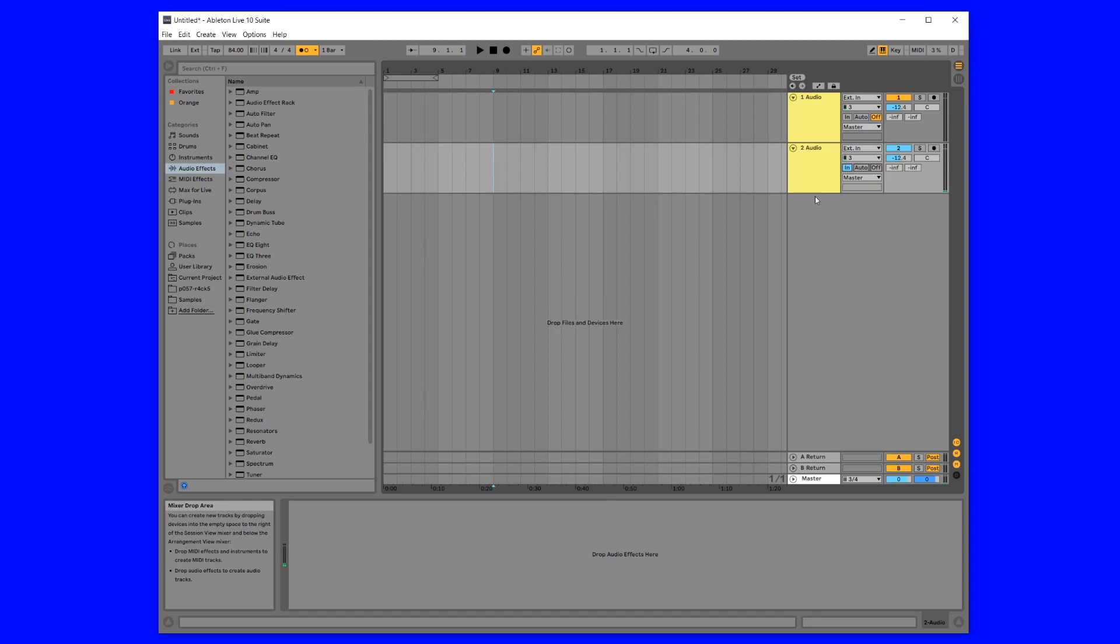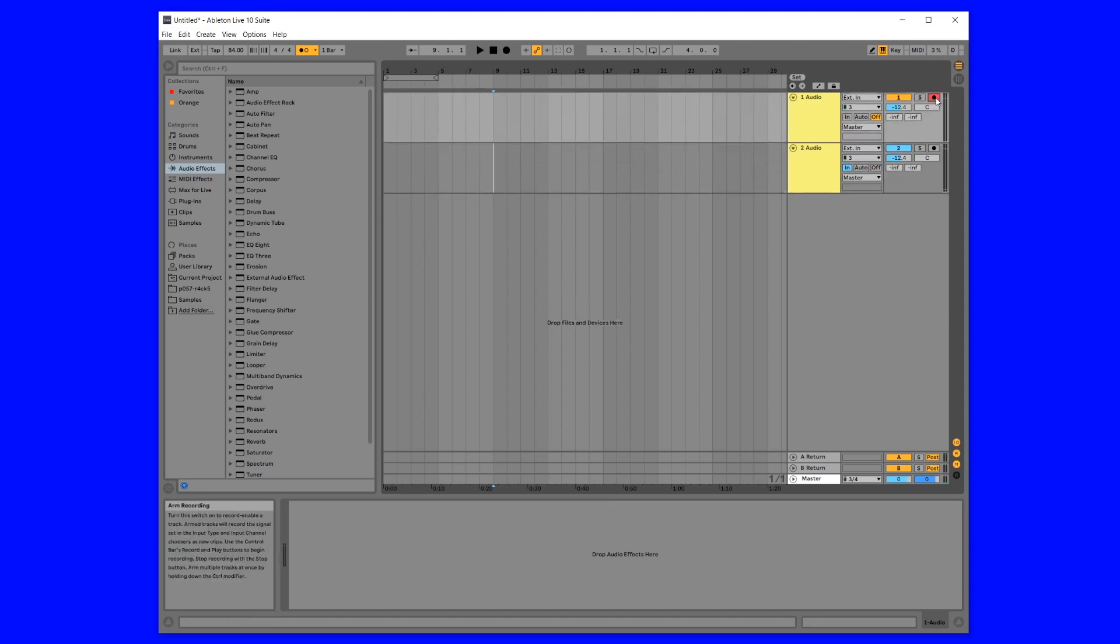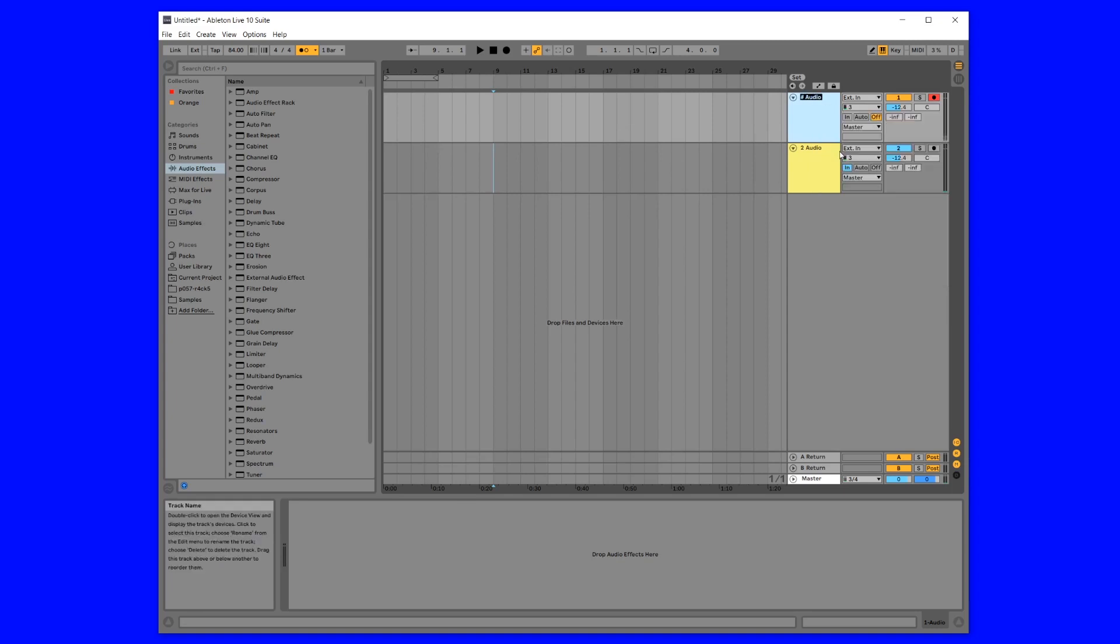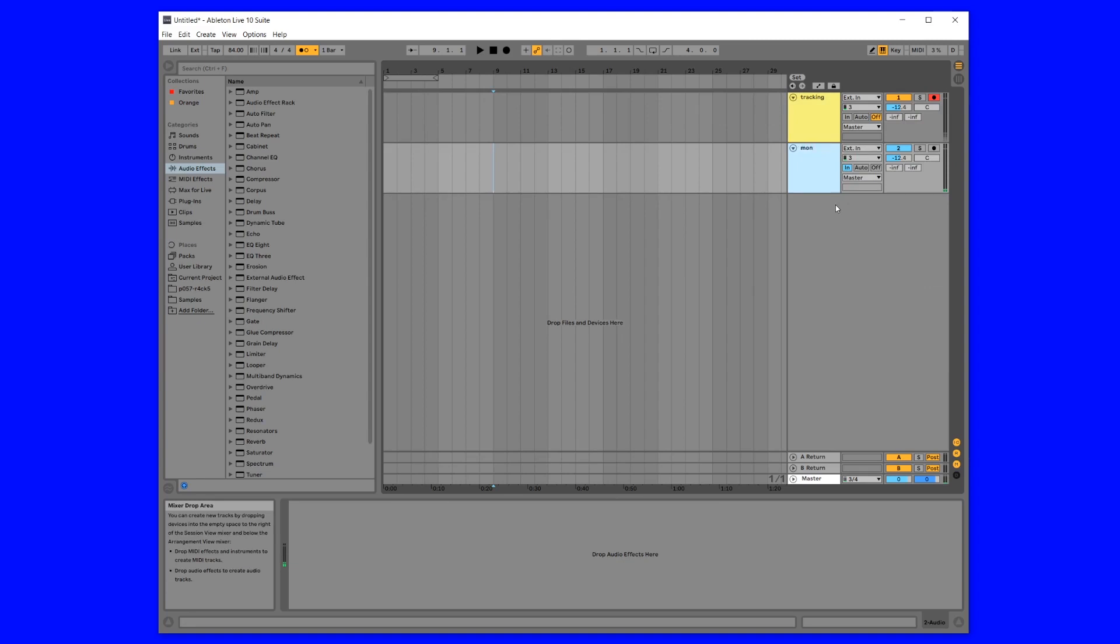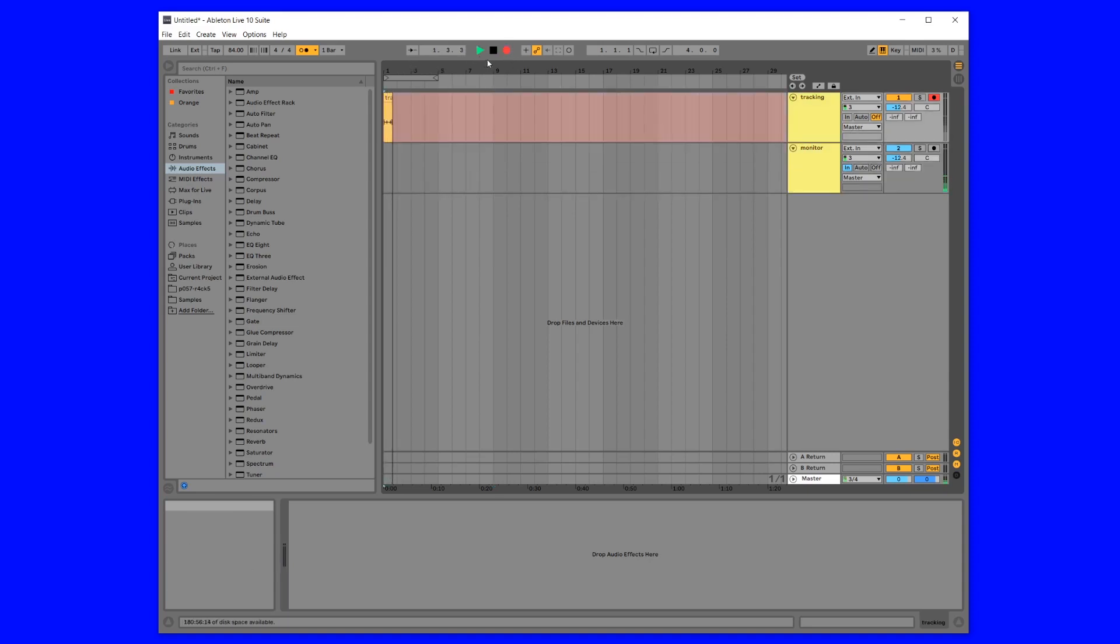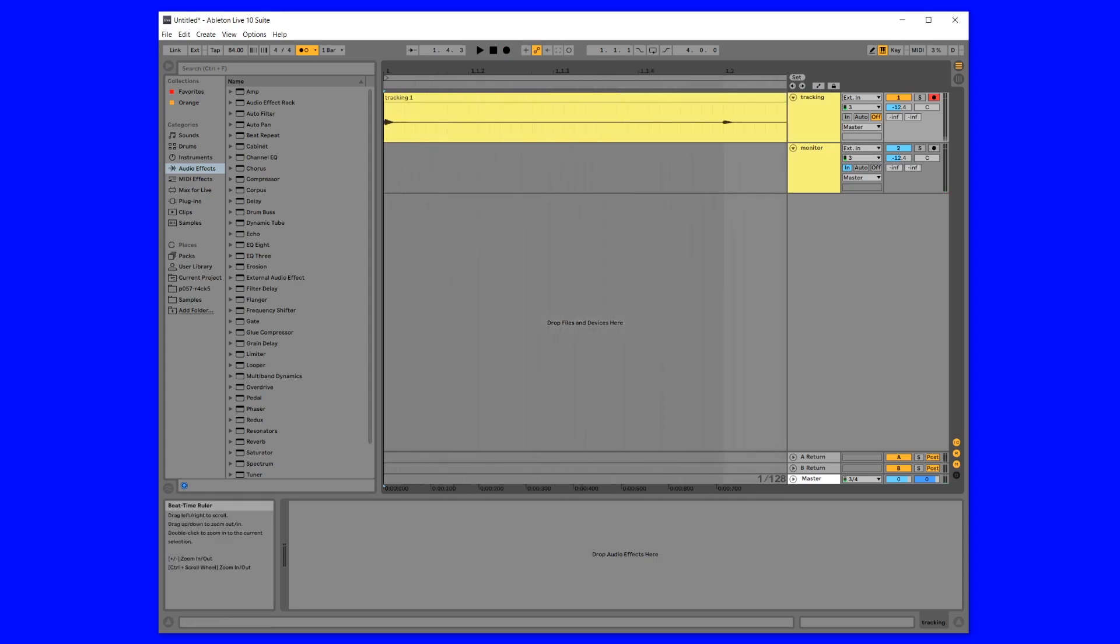And you need to turn on the monitoring so that you can hear yourself. Then you record on this one and you monitor on this one. So you have to have two tracks to do one thing.